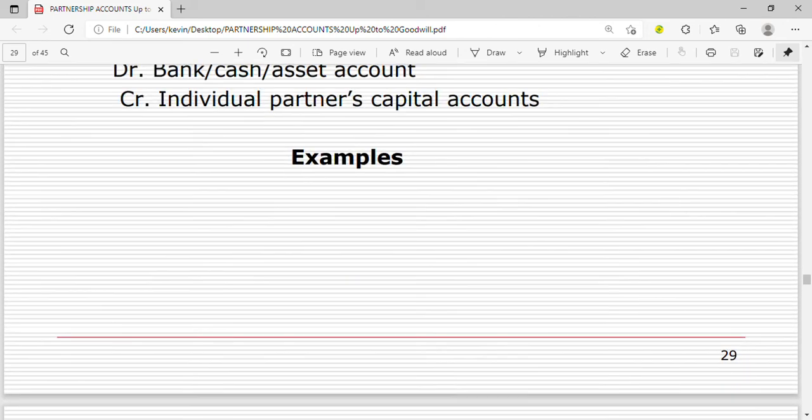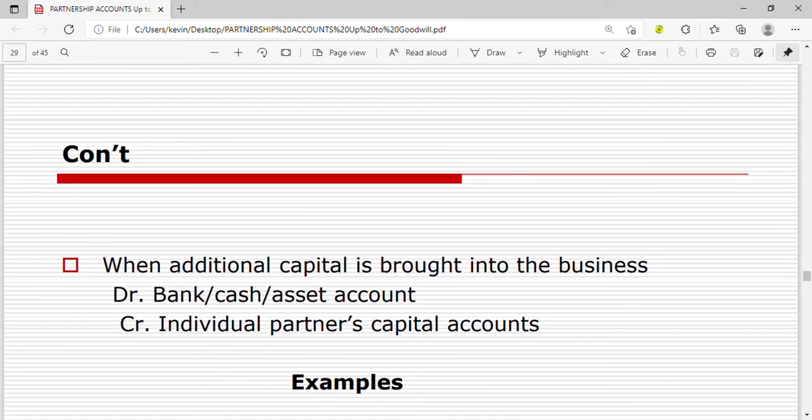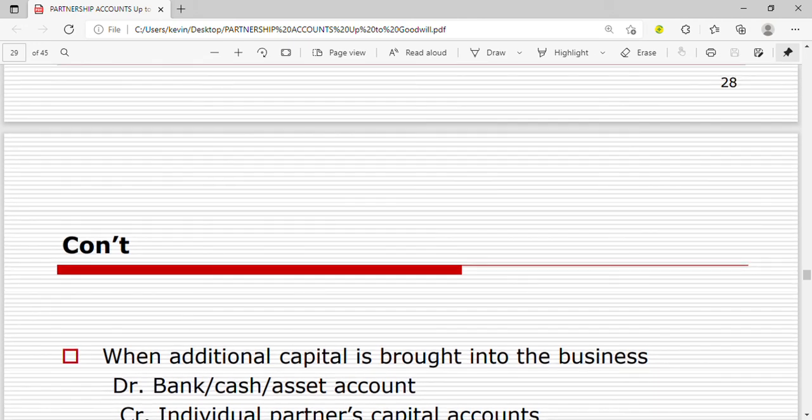So that was all about partnership accounts. In the fixed format we prepare both the capital account and the current account. In the fluctuating format we only prepare the capital account, recording the capital contribution and all transactions between the partnership and the individual partners. Thanks for watching — don't forget to subscribe, like, comment, and share. In the next video we will be talking about goodwill in partnerships.